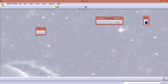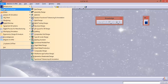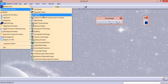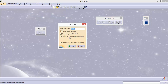For that, first of all, let us go to Start, Mechanical Design, and click Sketcher. We will get a dialog box, and here you have to enter the name of the part and click OK.